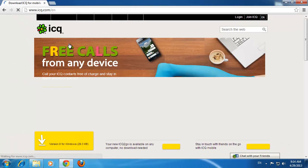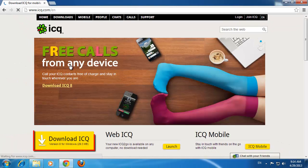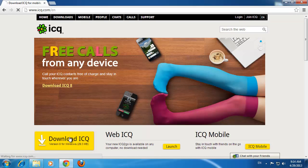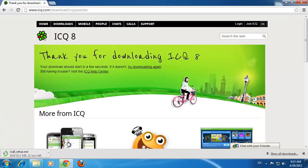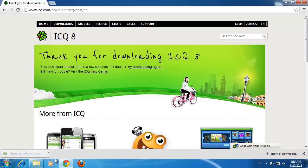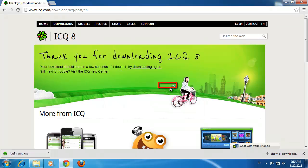Click Home in the top left of the page, and on the page that loads, click the yellow Download ICQ button. The file will begin to download, and you will have to wait for this to complete. When it is completed, click on the downloaded file to open it, and in the dialog box that appears, click Run.